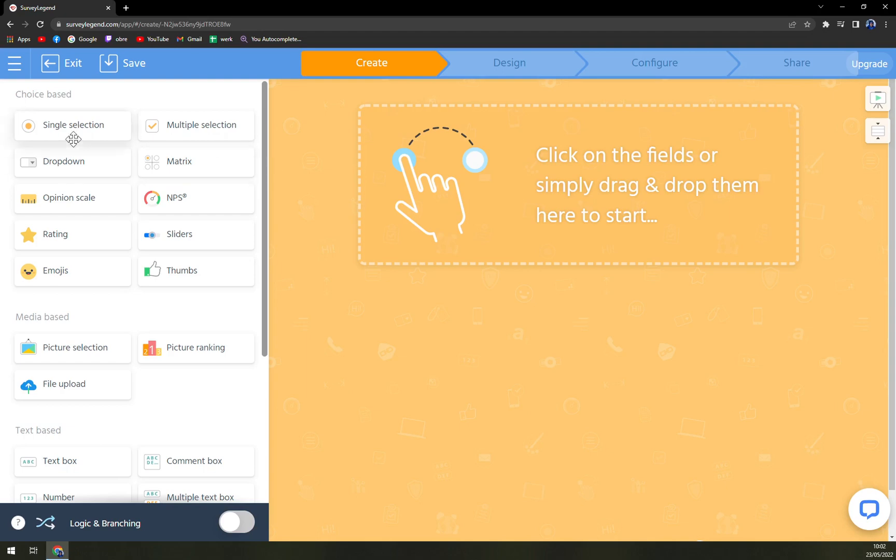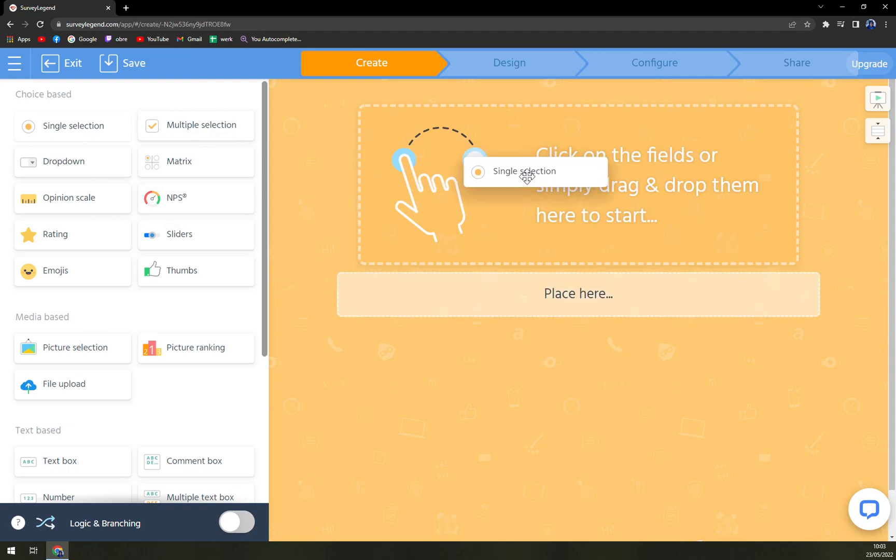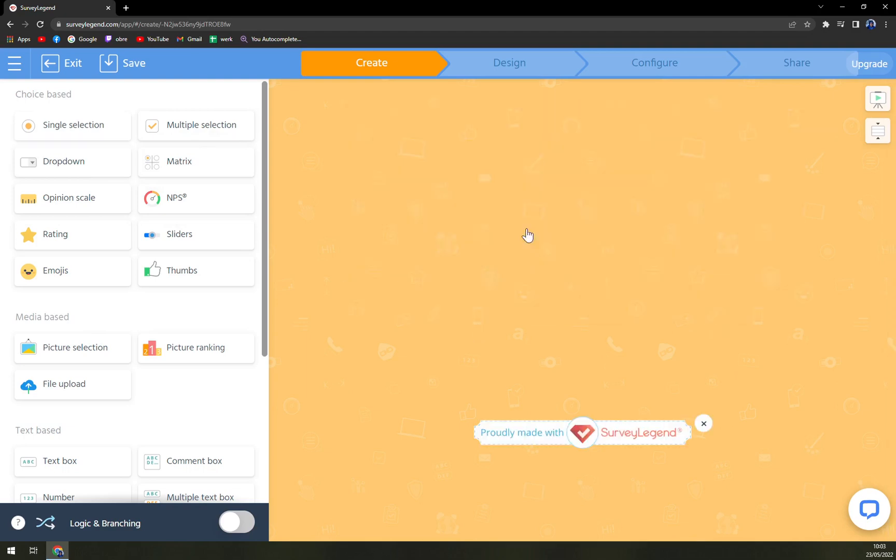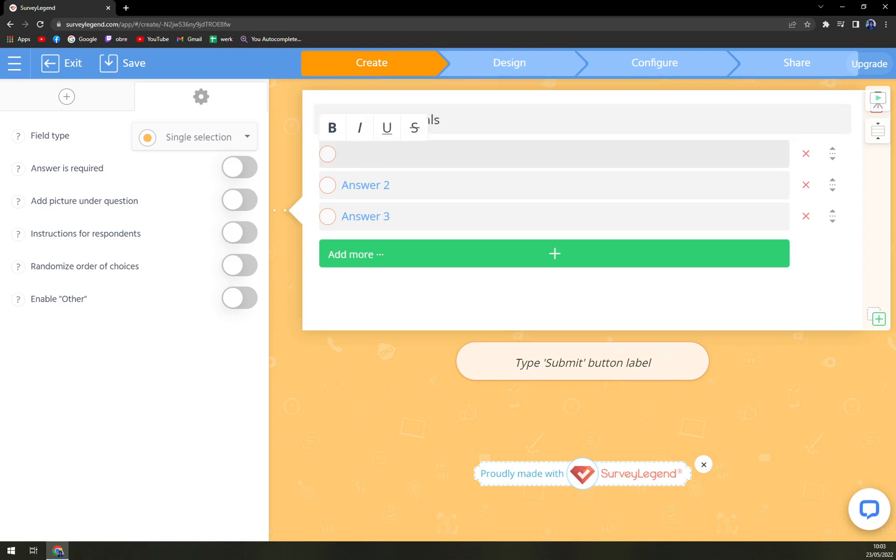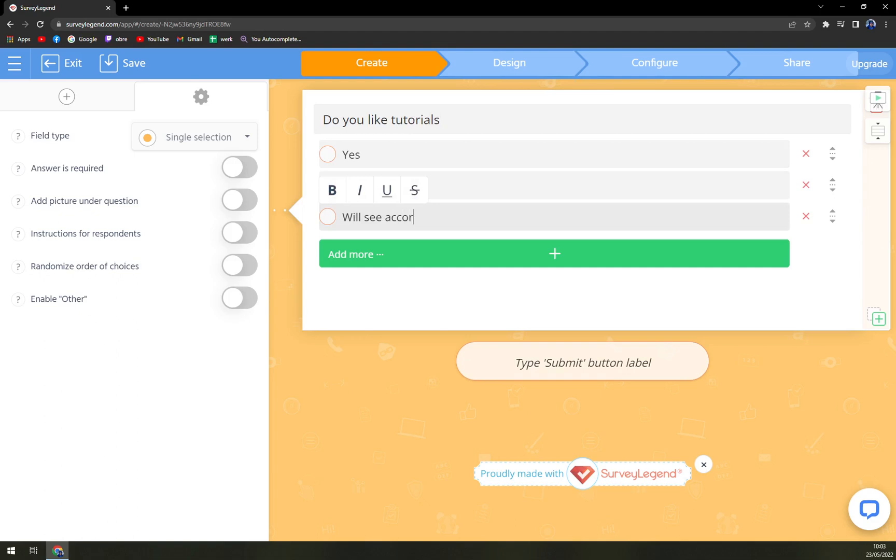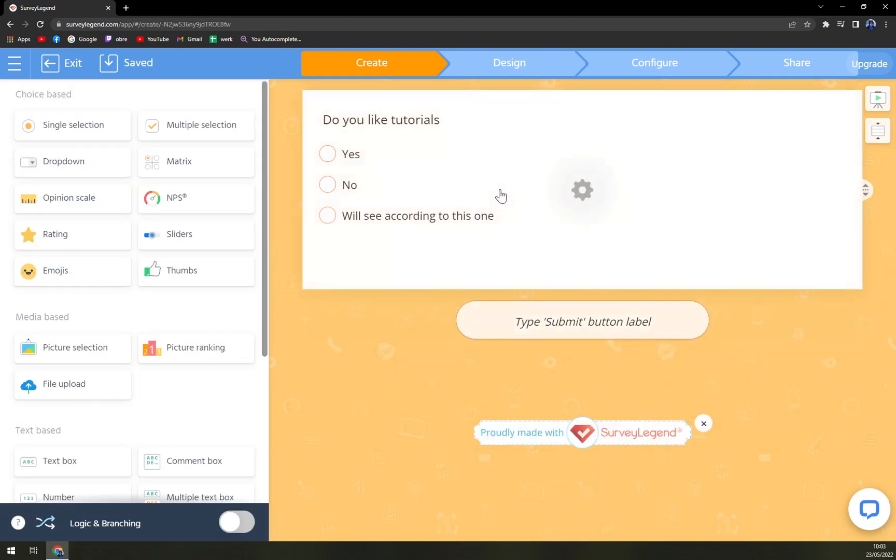So easy drag and drop option. On the left side, you see we have our options. Let's go with single selection, multiple selection, dropdown, matrix, and many more. Let's go with single selection. So type your question. Do you like tutorials, for example? Answer one is yes. Answer two is no. And here we are. It's all nice and set, and this is our first one.